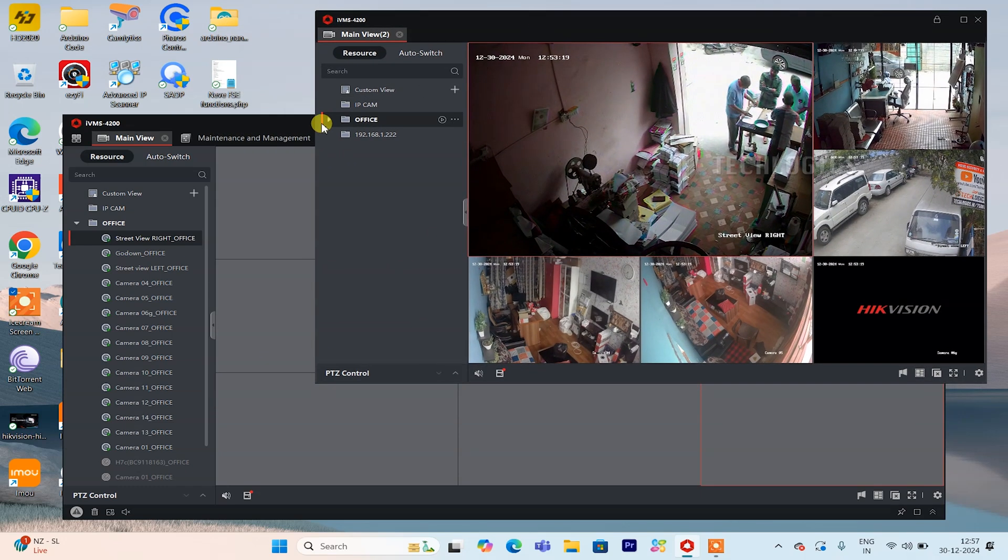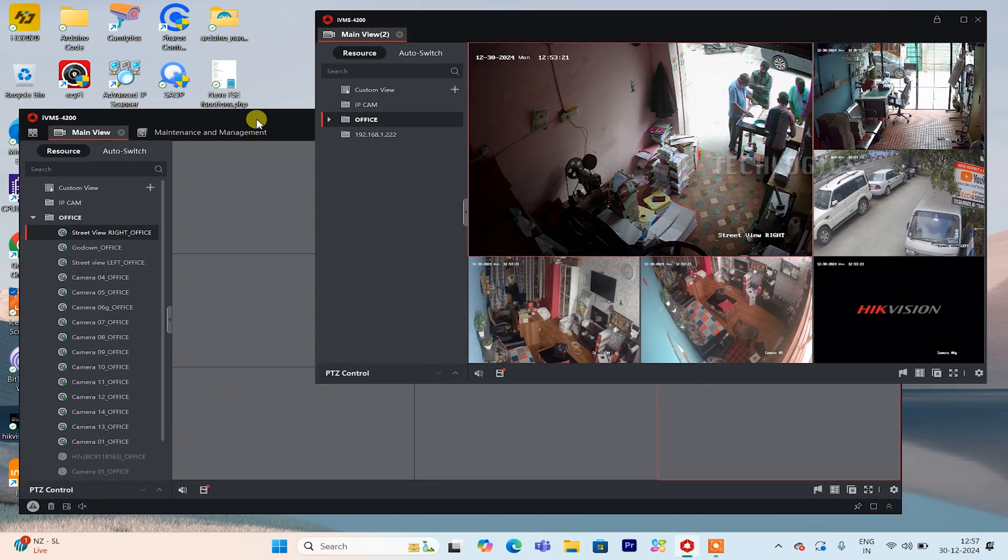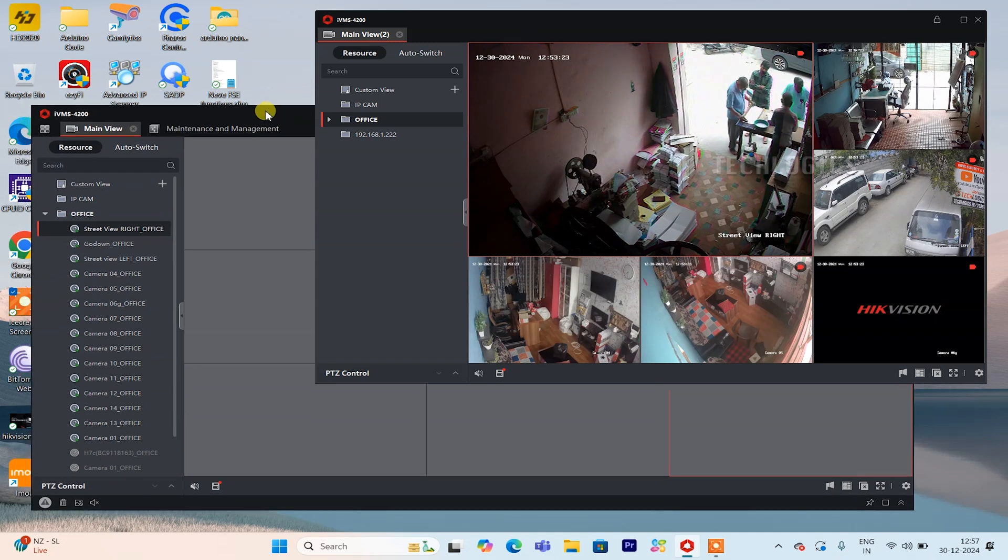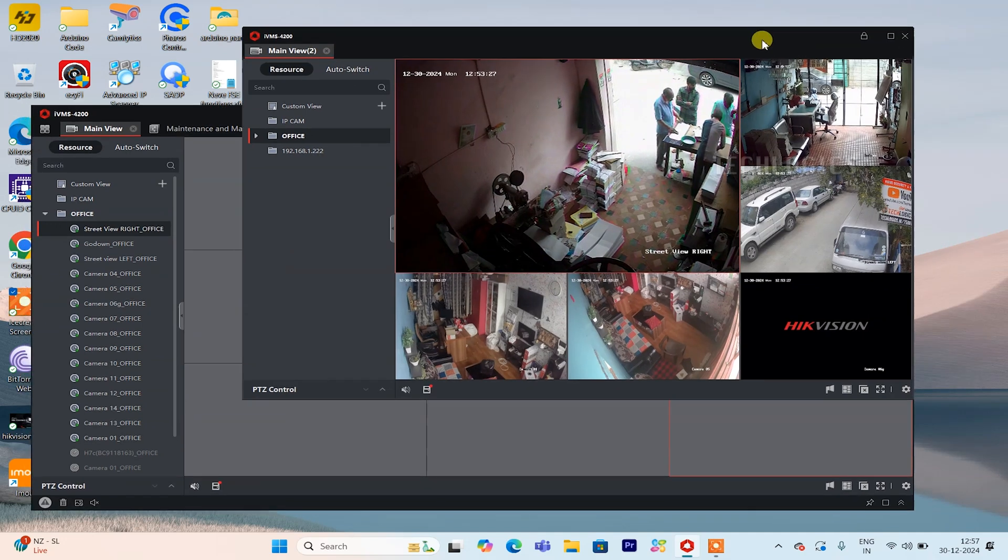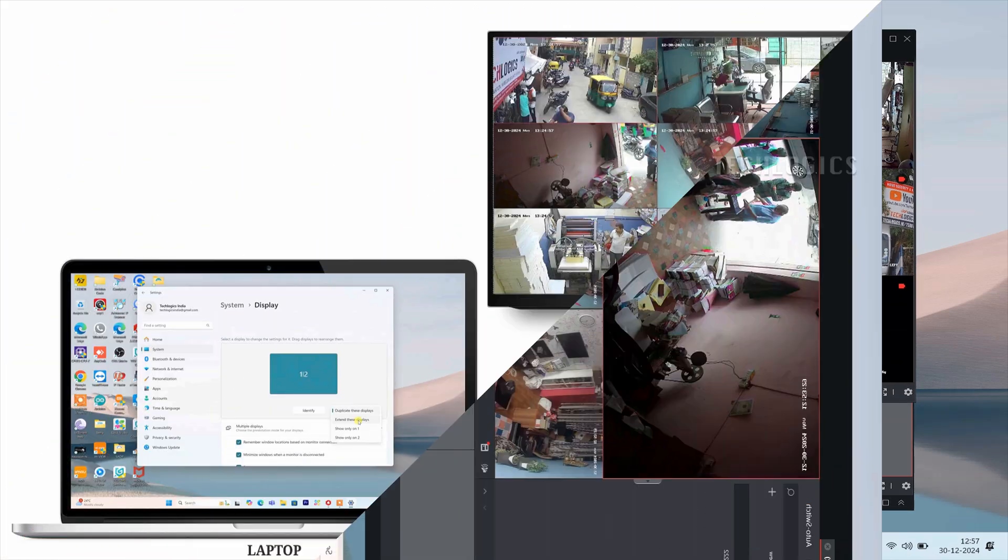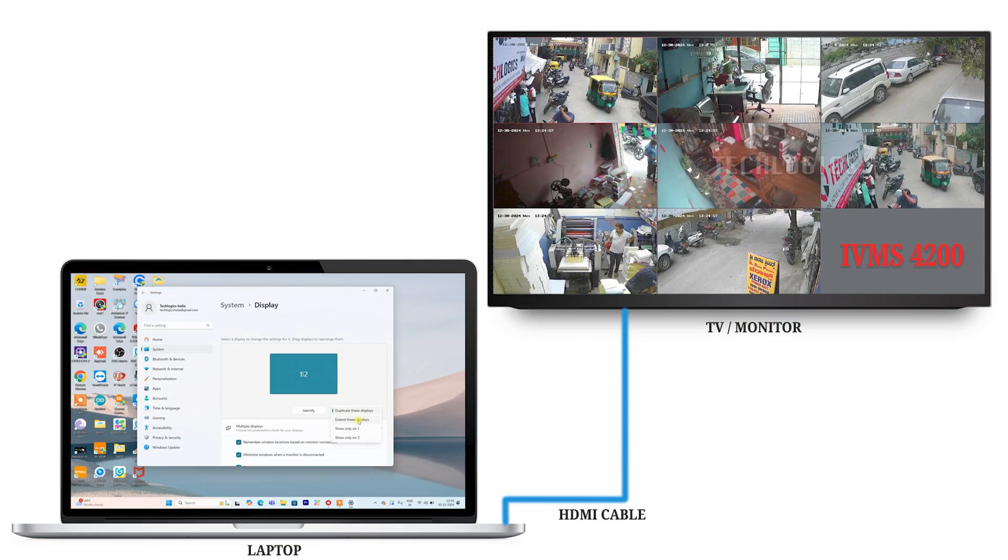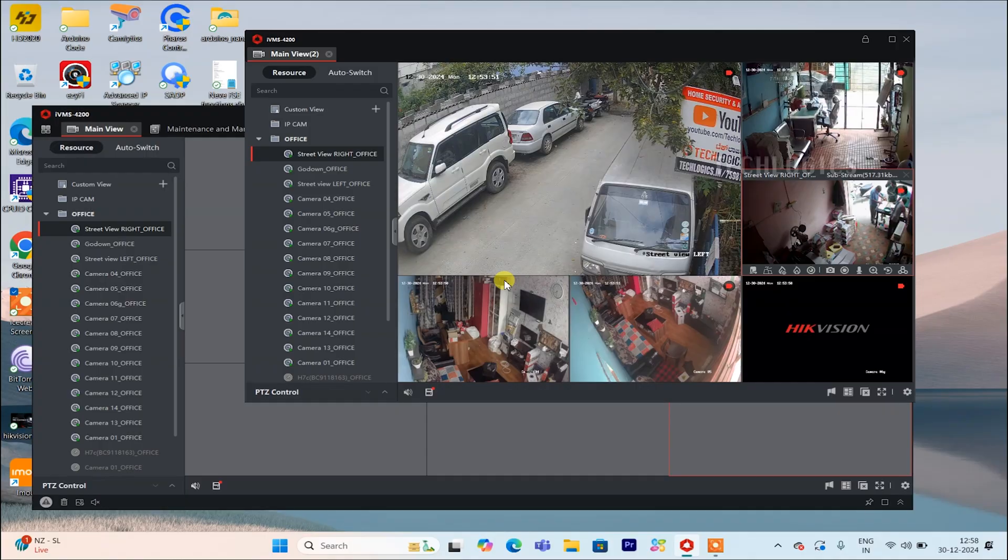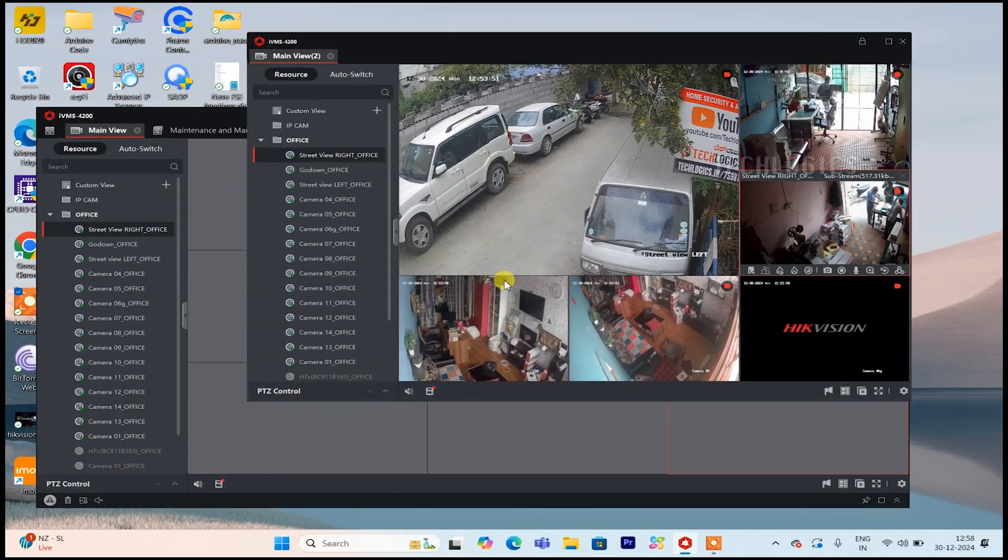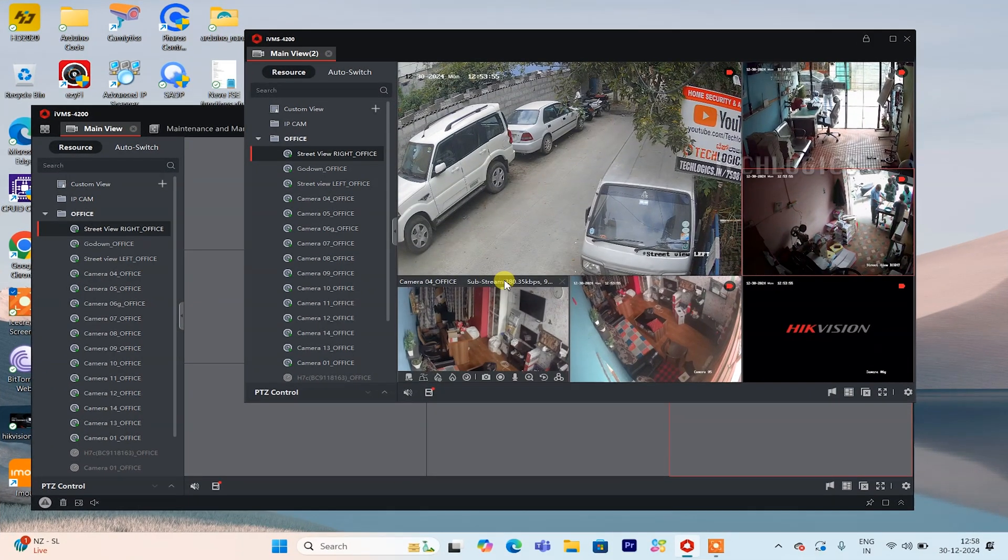Connect your laptop to an external TV or monitor. First locate the HDMI port on both your laptop and the TV or monitor. Plug one end of the HDMI cable into the laptop and the other end into the external display. Next, use the TV or monitor remote to switch to the correct HDMI input source.